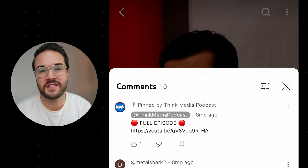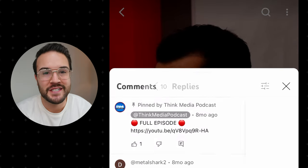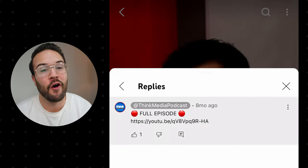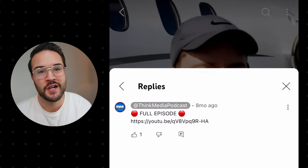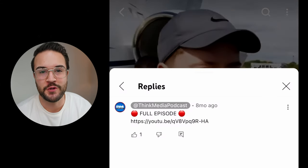I'm going to show you exactly how to do this, but first you need to know that if you've been putting links in your descriptions or your comments on your YouTube Shorts, that now does not work at all anymore. So you really need to make sure to do it this new way.